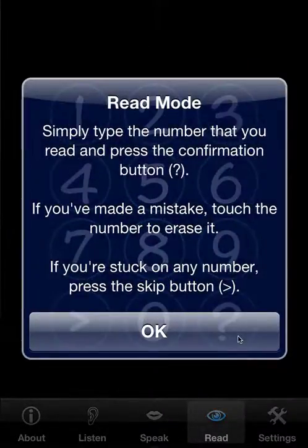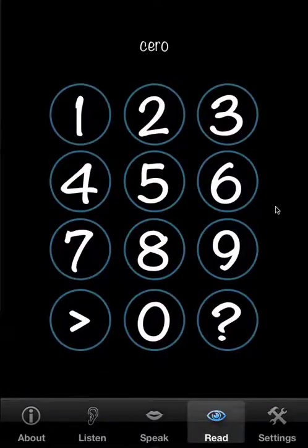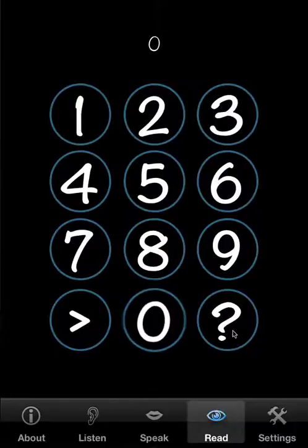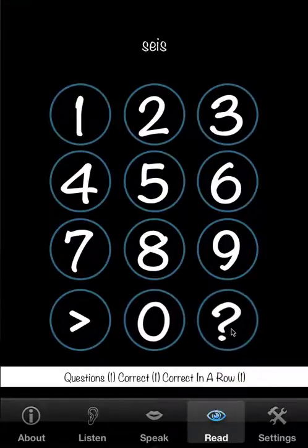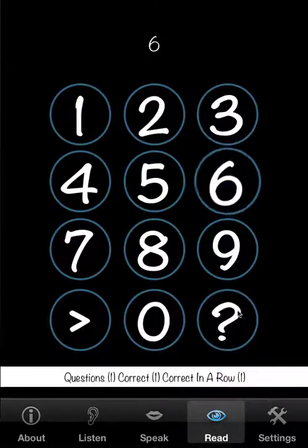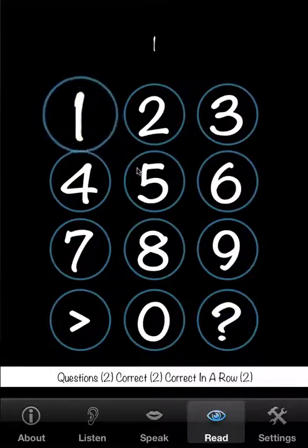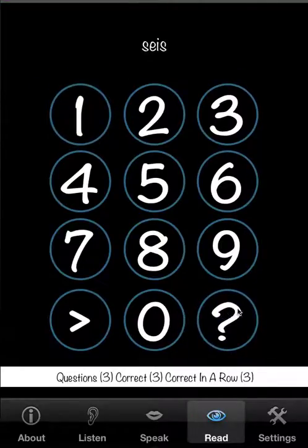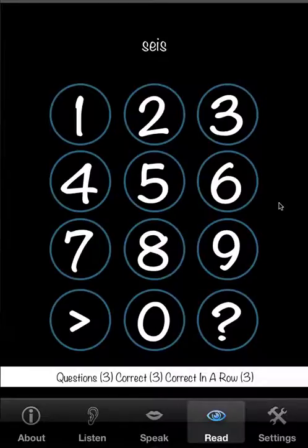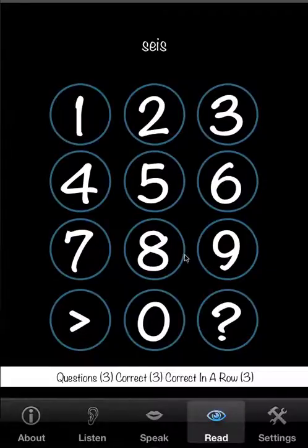Next we go on to read mode. And this is a matter of seeing a number presented as a word and typing in the digit. It's the counterpart to listen. And in a similar way you can skip it. There's no such thing as repeating because it's just presented again.